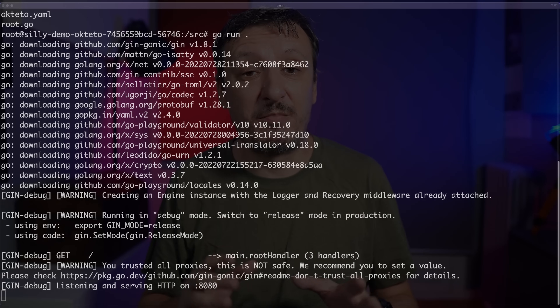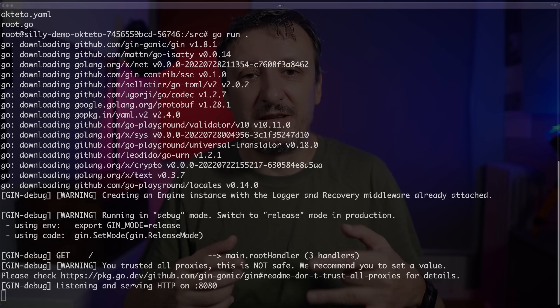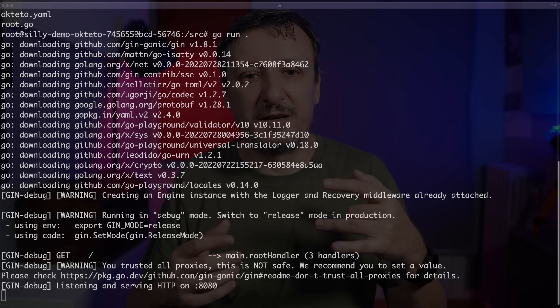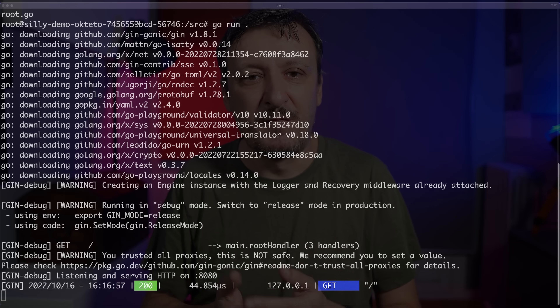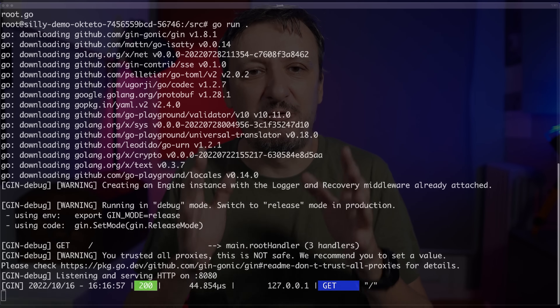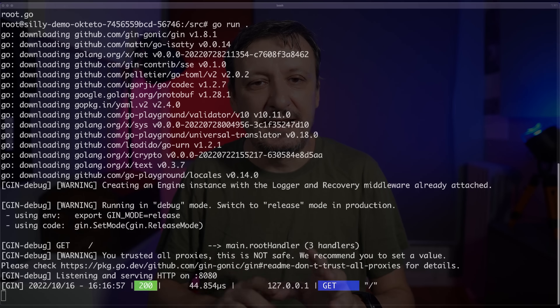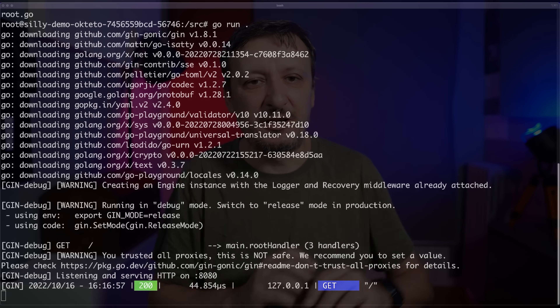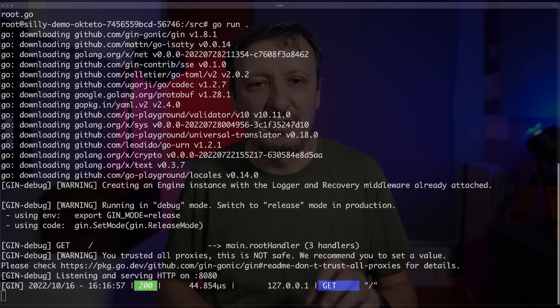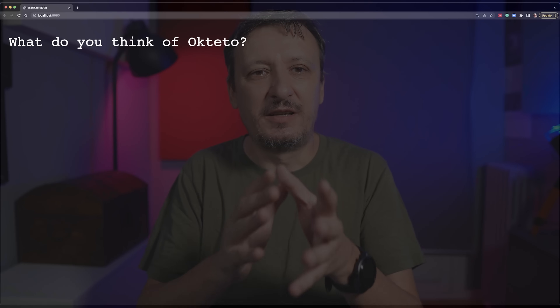Let me run the application by executing `go run .`, meaning run whatever is in the current directory. This will take a couple of moments because the first time it needs to download all the libraries. Normally I would mount another volume so those libraries are immediately inside the container instead of downloading them, but today I was lazy. There we go — my application is up and running, listening and serving on HTTP port 8080. And if I open my application in the browser, it says: what do you think of Octeto?